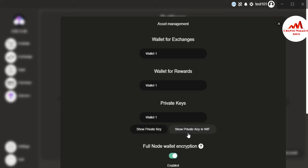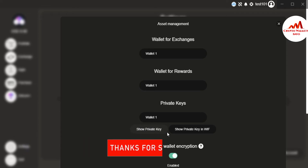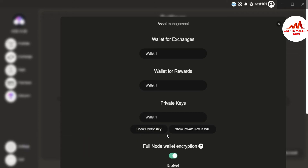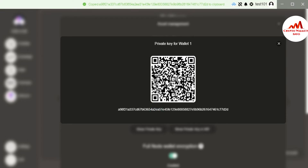The third option is Private Key. There are two tabs available: the first tab shows the private key of the whole wallet, and the second tab shows the private key in WIF (Wallet Import Format). If you get the first private key, that means you get the private key for the whole wallet. If you want keys one by one, you use the second tab.